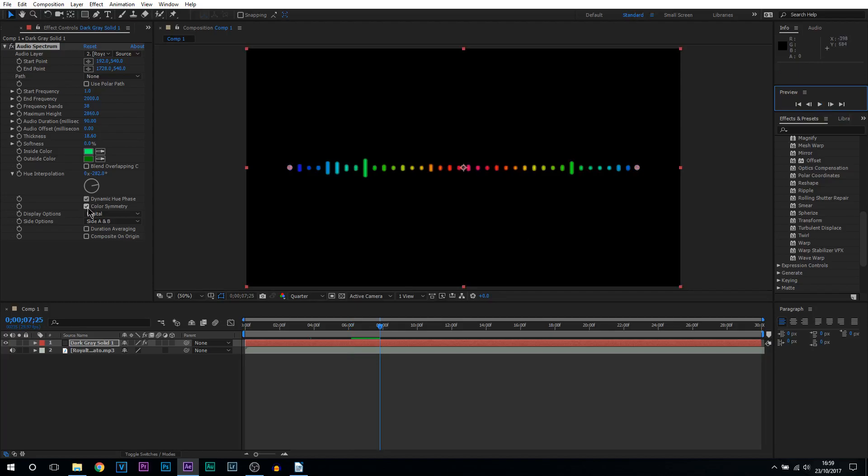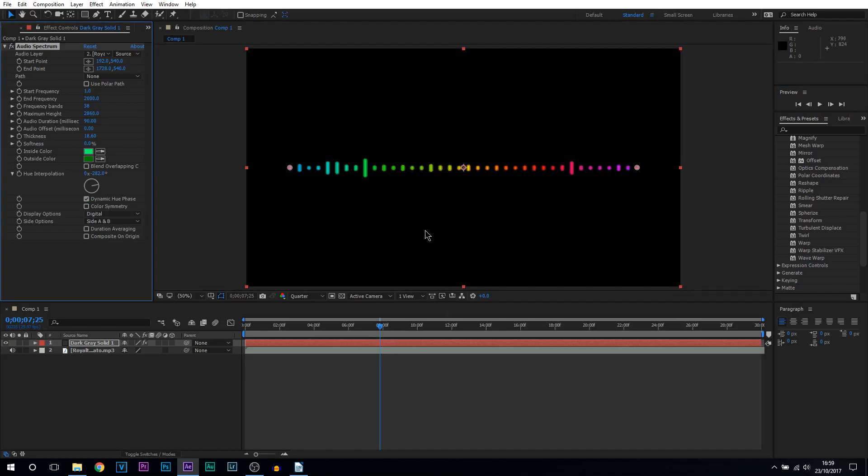Then we have color symmetry. Right now the colors are evenly separated but if we take color symmetry off you can see they're basically all over the place now. Again personal preference depends how you like it.